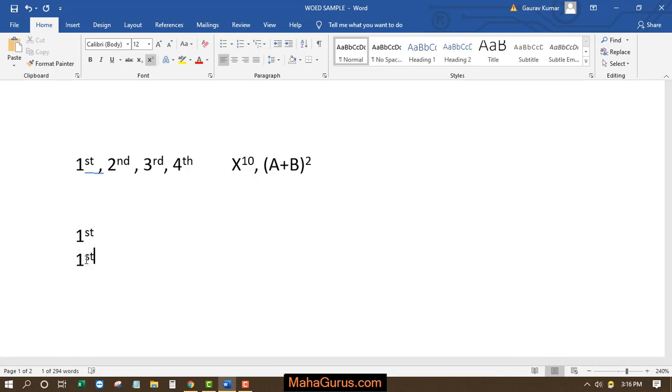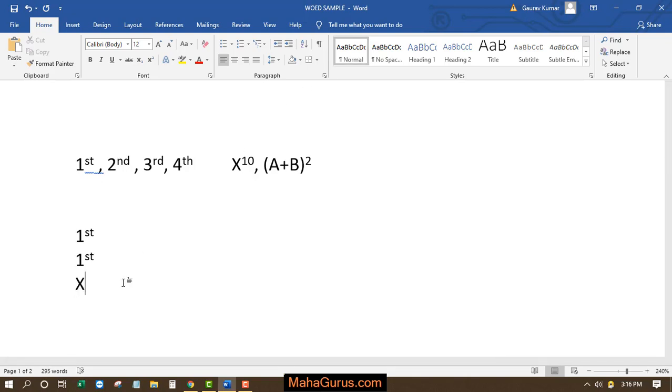That's it. Similarly, for this x to the power 10, you just write x then 10. Now select this 10, press ctrl shift and then equal sign. Get it?